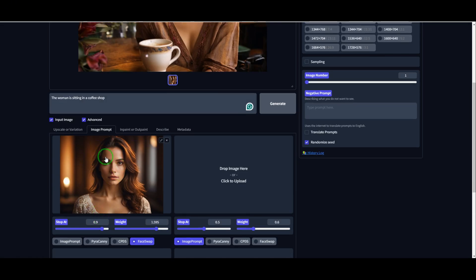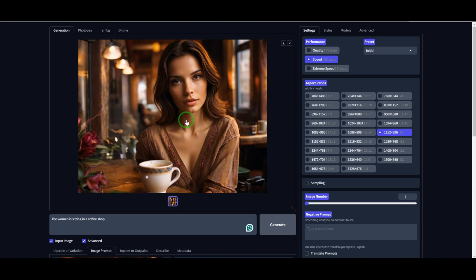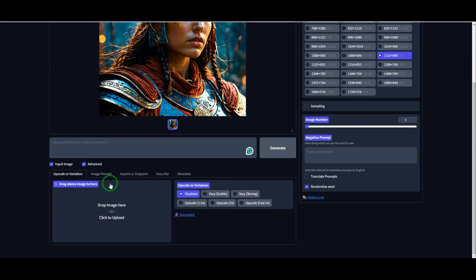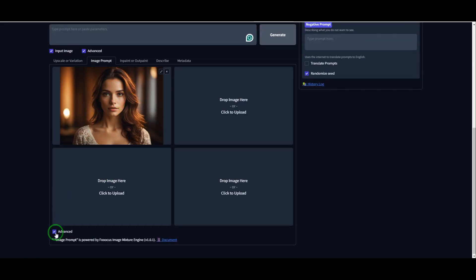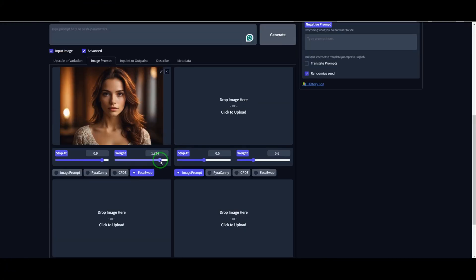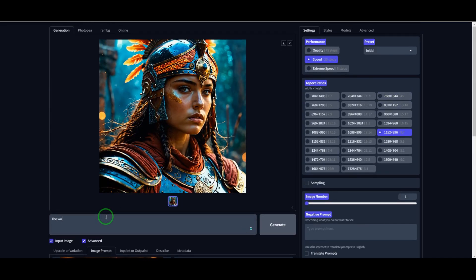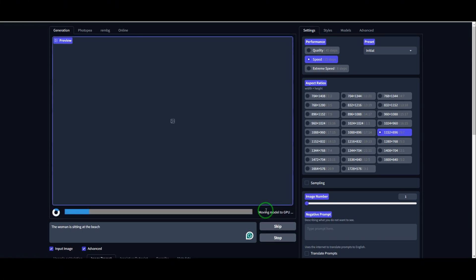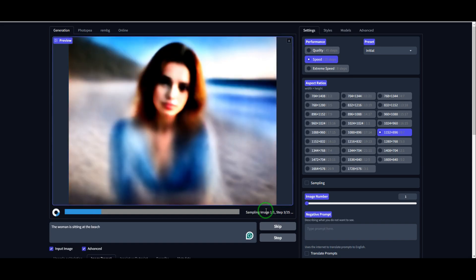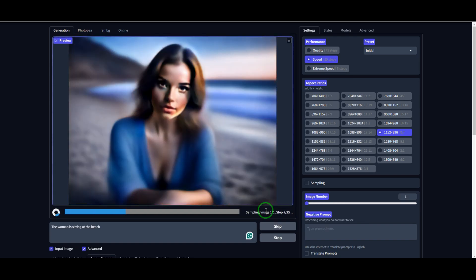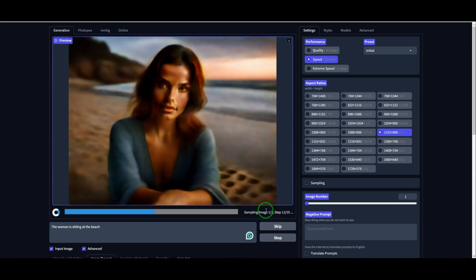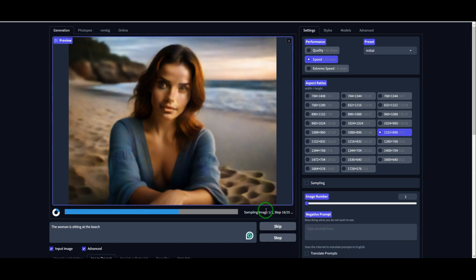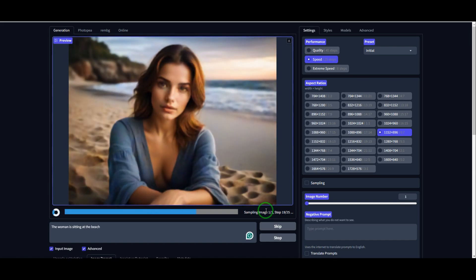Let's reuse the same face in a different scene. We click Input Image again, go to Image Prompt, and reupload the same image of the woman. Then we turn on Face Swap, adjust the weight, and this time I'll tweak my prompt a little bit. Instead of a coffee shop, I'll say the same woman, but now she's at the beach. This tool looks absolutely amazing. With free, unlimited AI image generation, it's a game changer for content creation and marketing strategies. Whether you're designing thumbnails, creating engaging social media posts, or enhancing ad creatives, this tool gives you high-quality visuals without any restrictions.